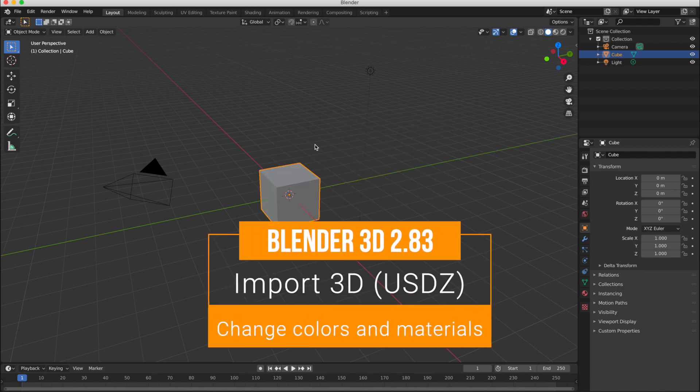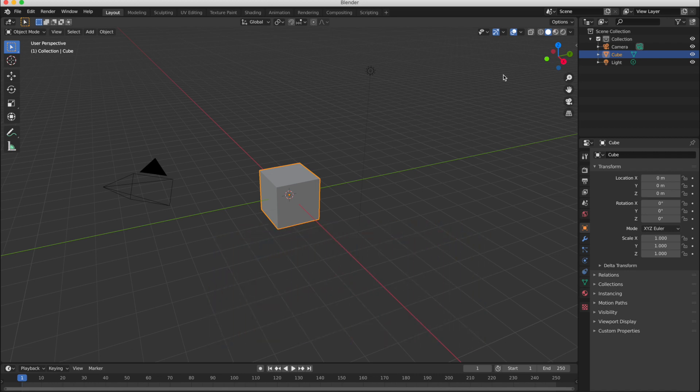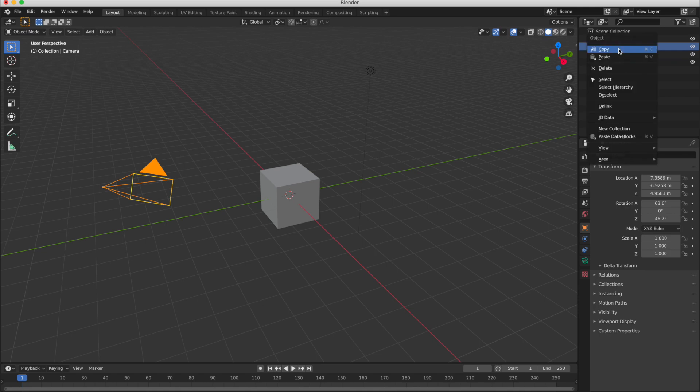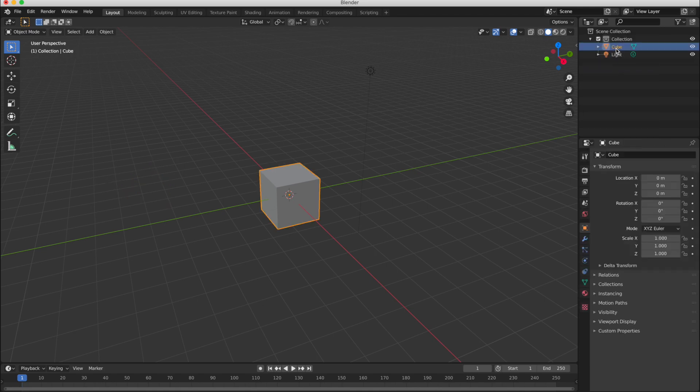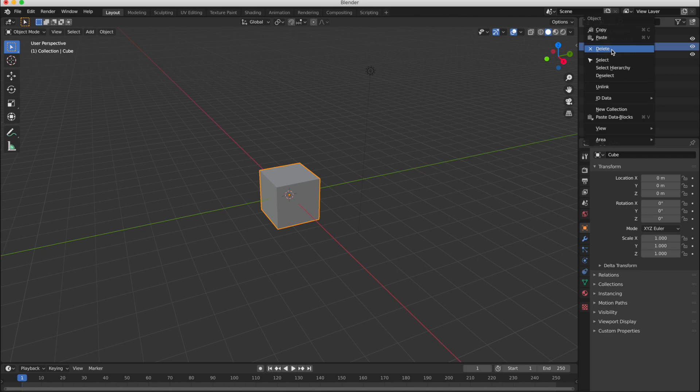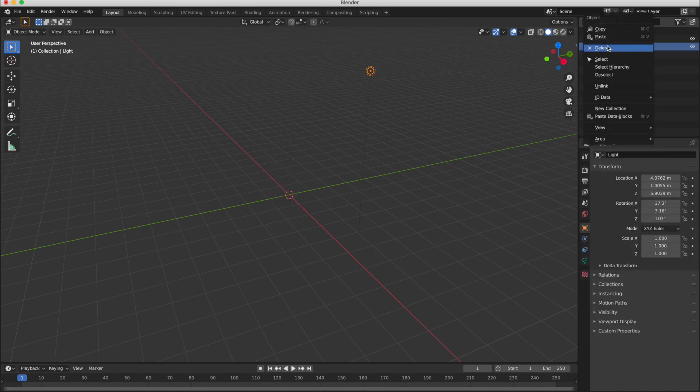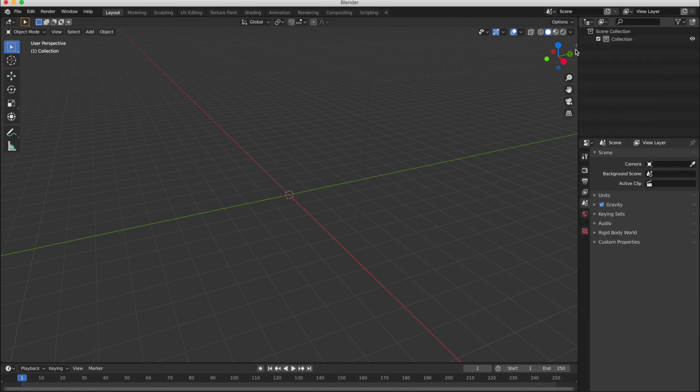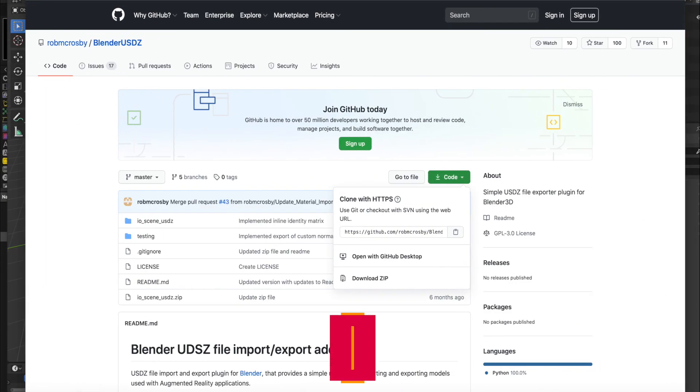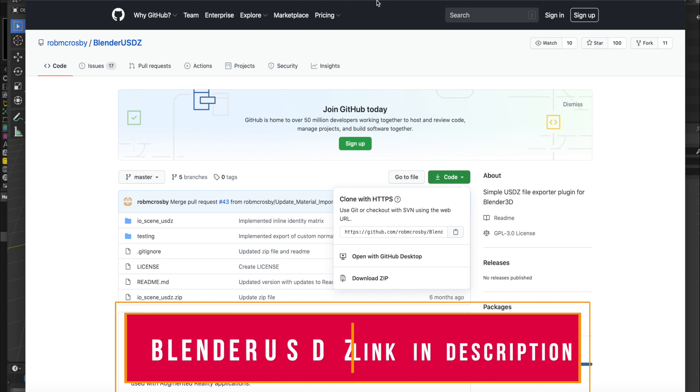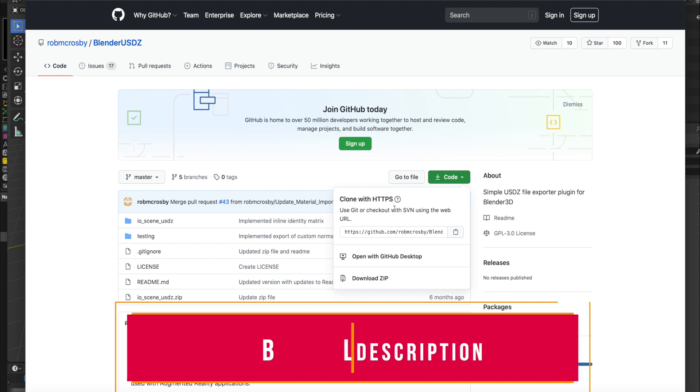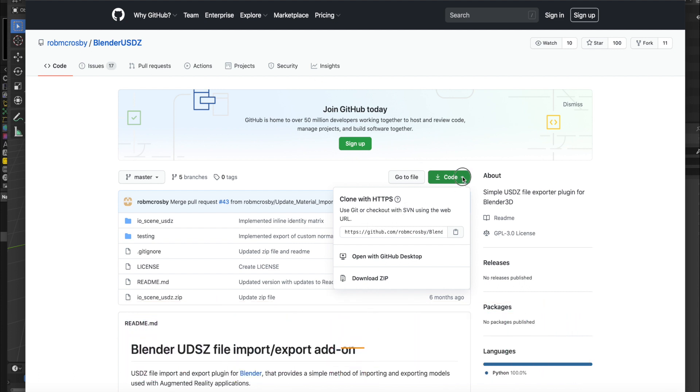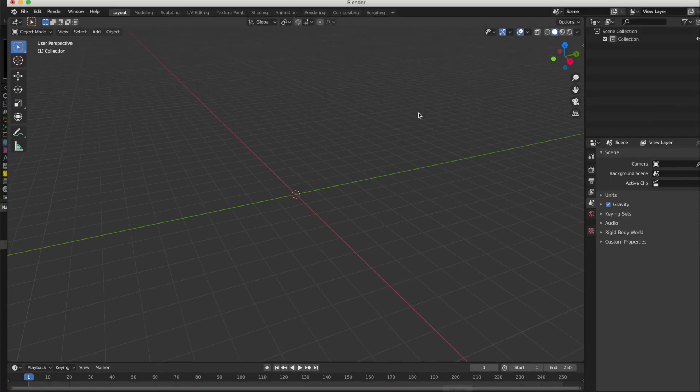This is Blender. We will import this 3D object inside Blender. I will delete this cube and everything including lights and camera. In order to import into Blender, you need this plugin, Blender USDZ. There is a link in the description. You can download this from this site. This is free.